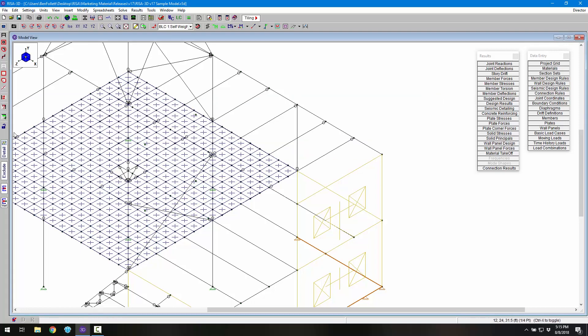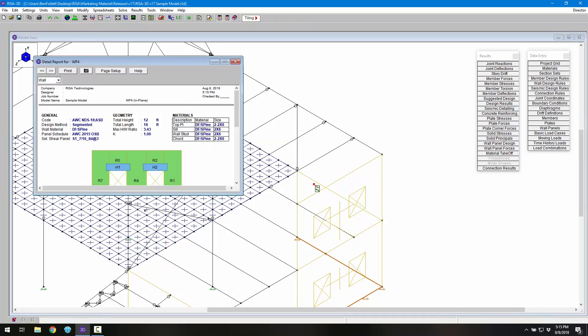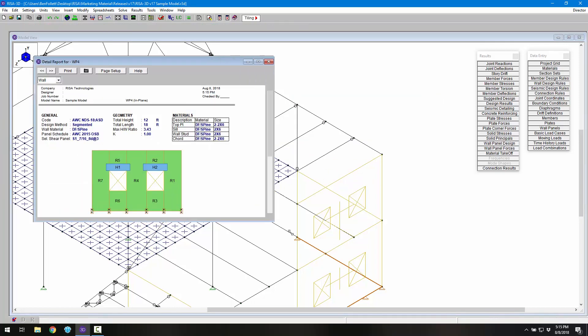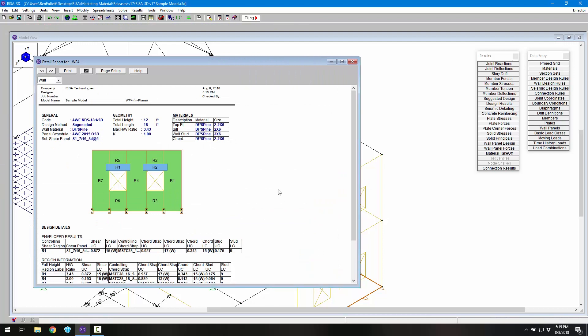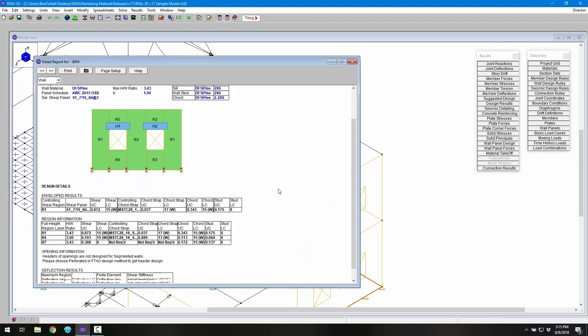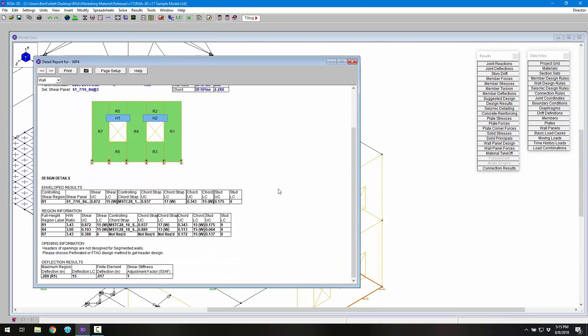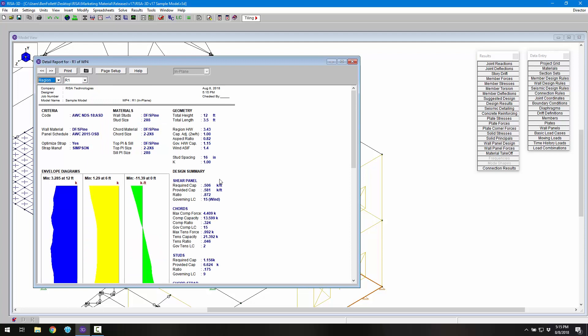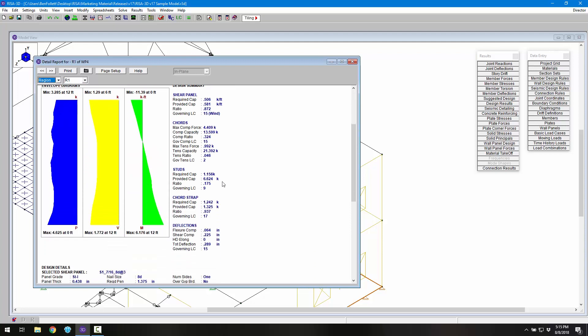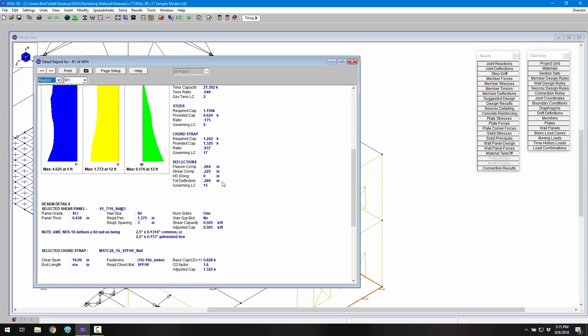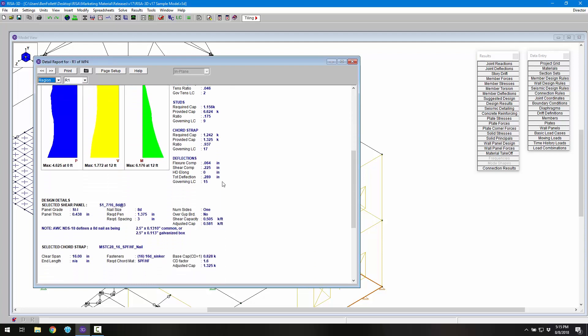Finally, if we look at the detailed output, we can see in the wall results both the image of the wall panel as well as the information for the controlling cord strap. When we switch to the region output, we see more detailed calculations and information about the straps.